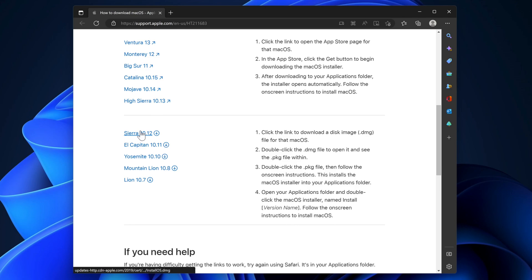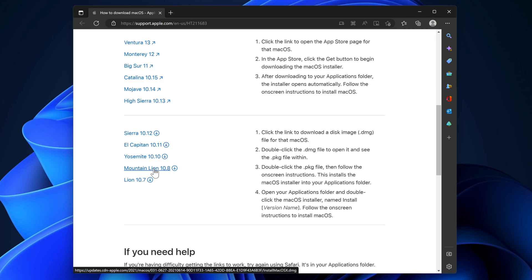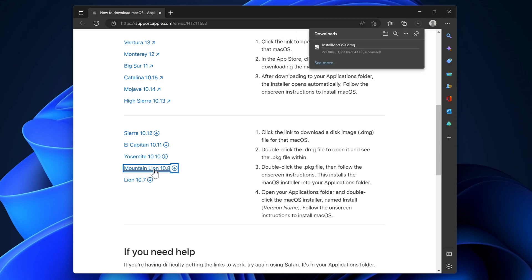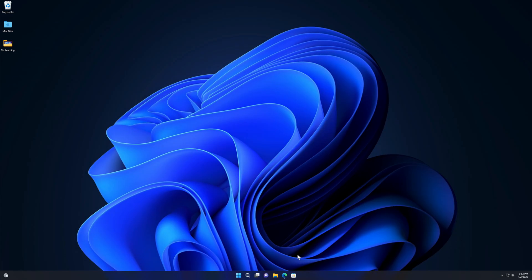Operating systems that can be downloaded directly include macOS Sierra, El Capitan, Yosemite, Mountain Lion, and Mac OS X Lion. Let's download one of them — I choose Mac OS X Mountain Lion. As soon as I click the Mountain Lion link, it will start downloading the DMG file. This process will take some time depending on your internet speed.